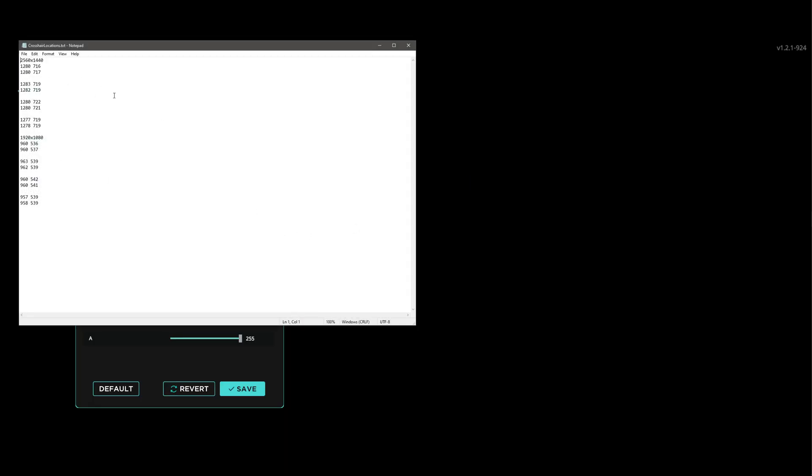For example, like this. I already wrote them for even different resolutions. You can find this one on my Discord, for example. This is the one I prefer the most.